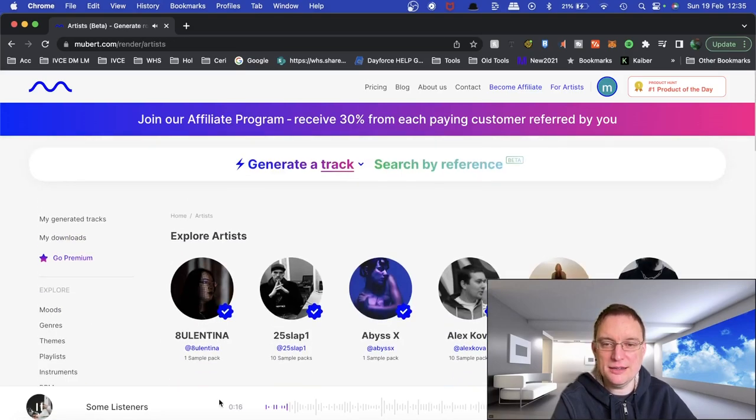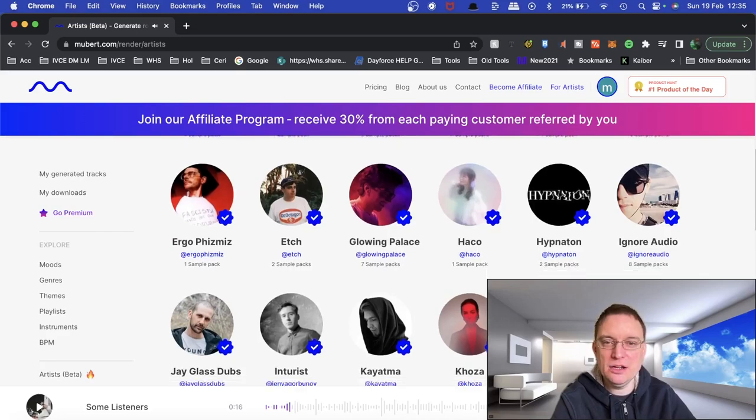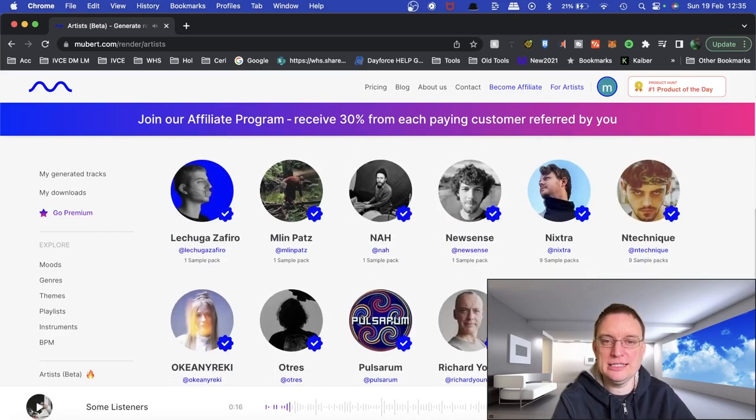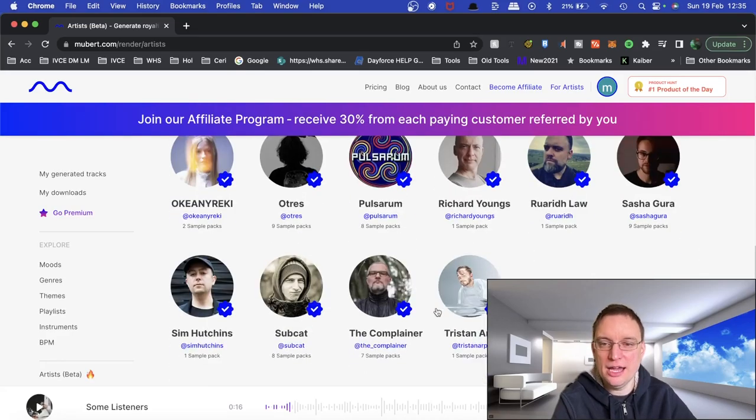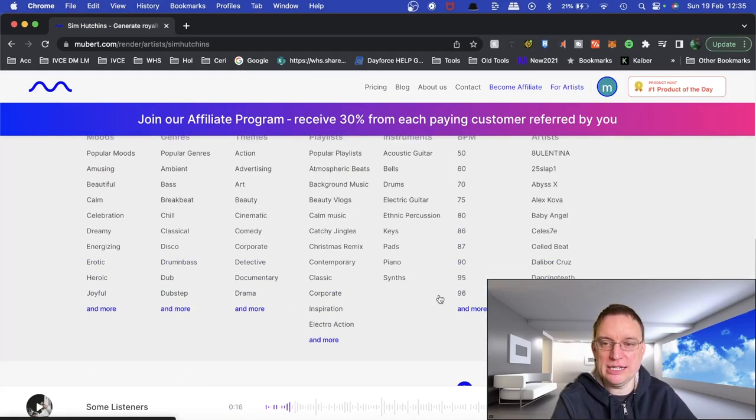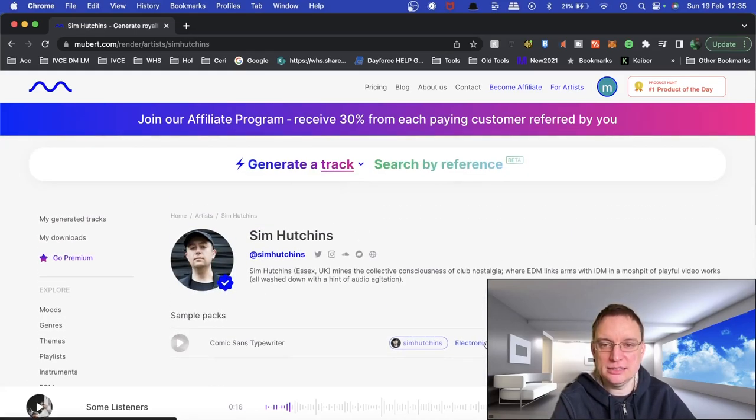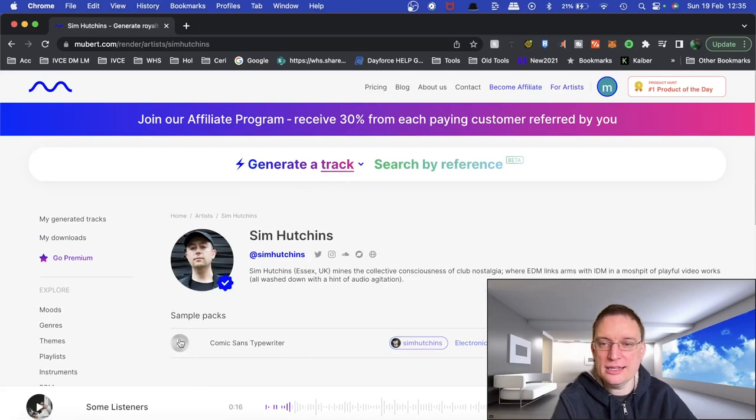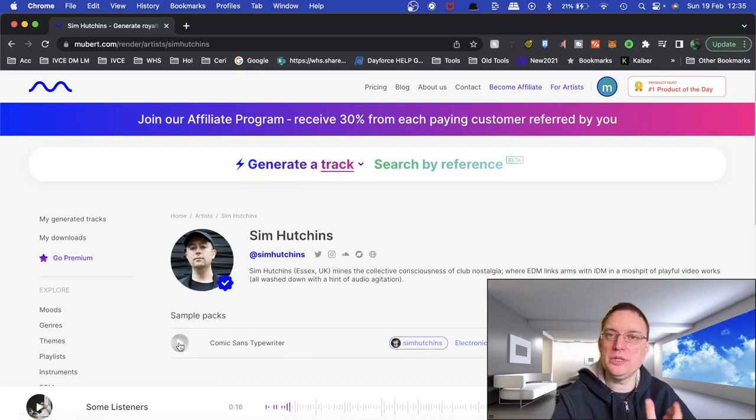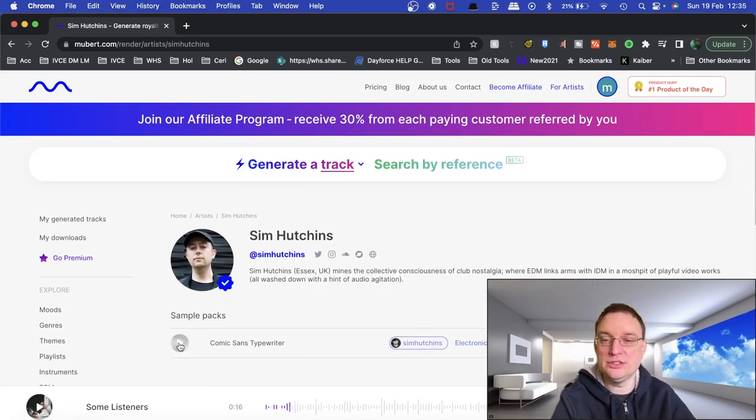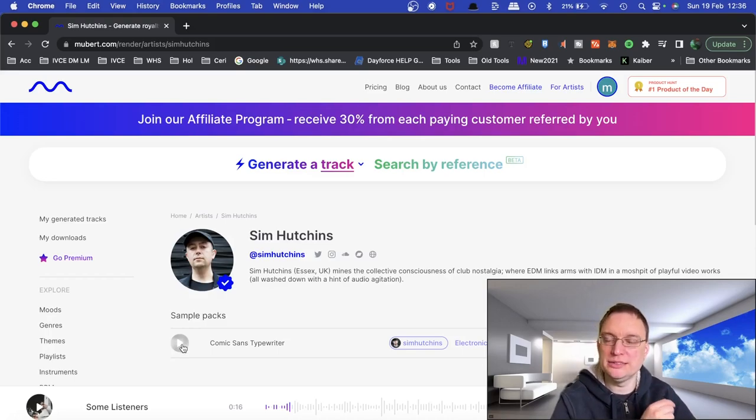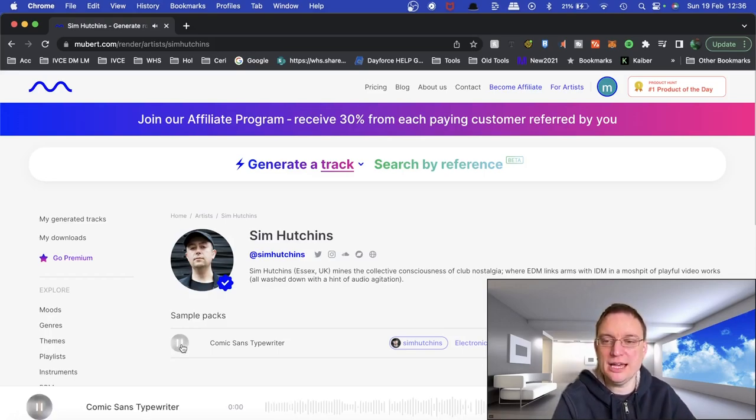Artists beta haven't looked at yet. So this is exploring the artists that have created AI and what they've actually created. So let's click on this person here and actually click. So if you wanted to create music for artists, you can create your own profile, which I'll go to in a second. You can do that. And then you'll be featured on this website as well.